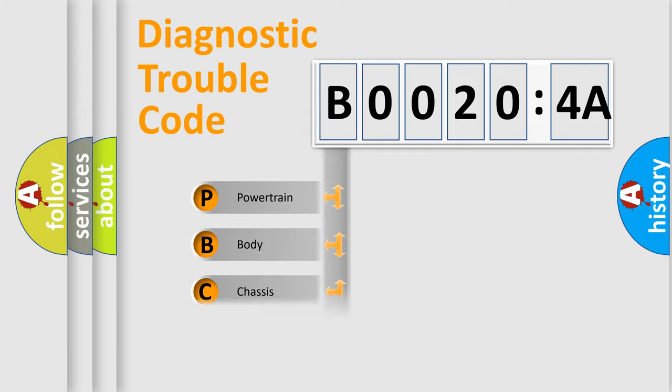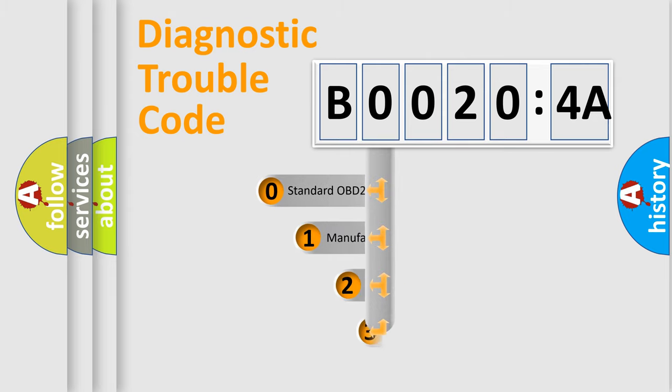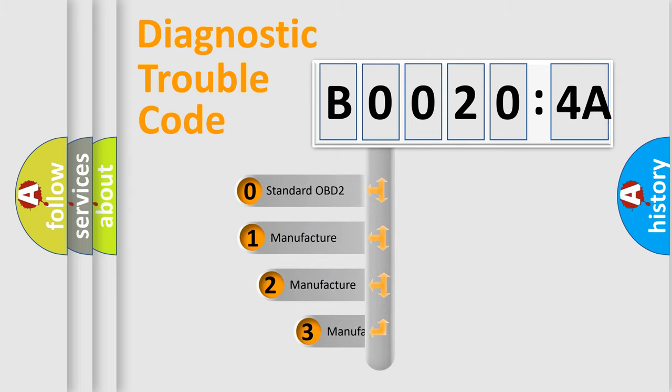Powertrain, Body, Chassis, Network. This distribution is defined in the first character code.